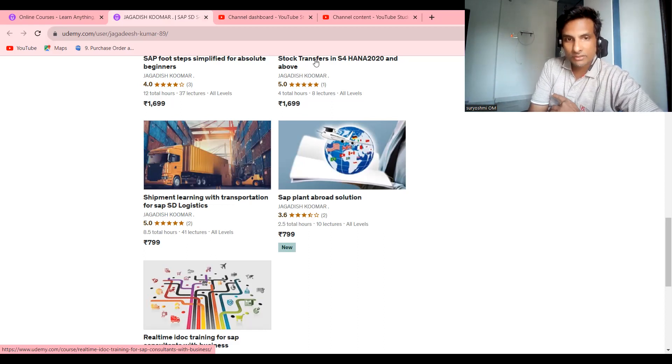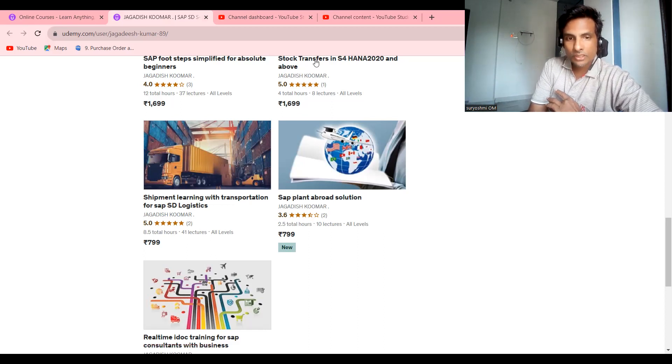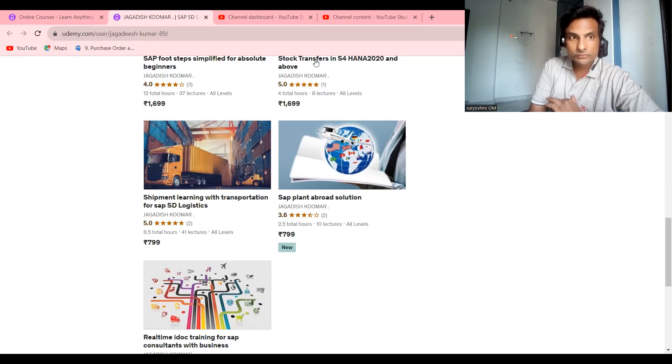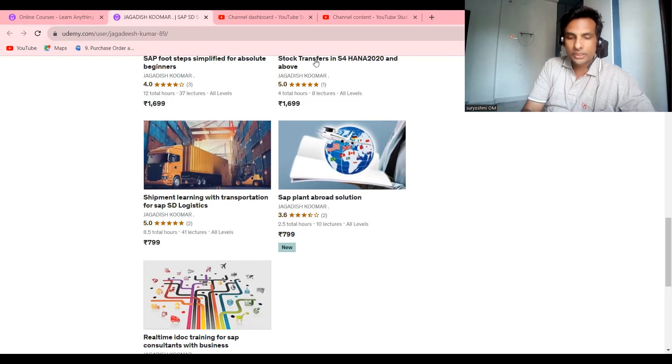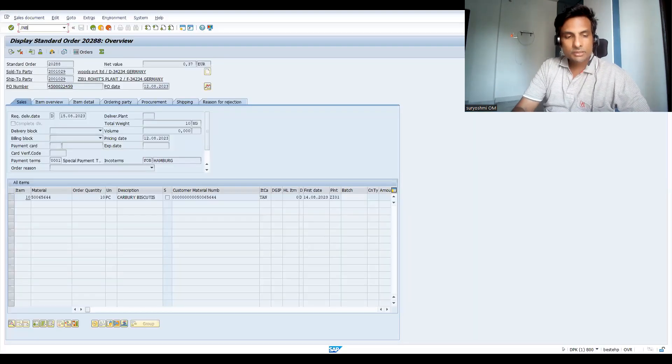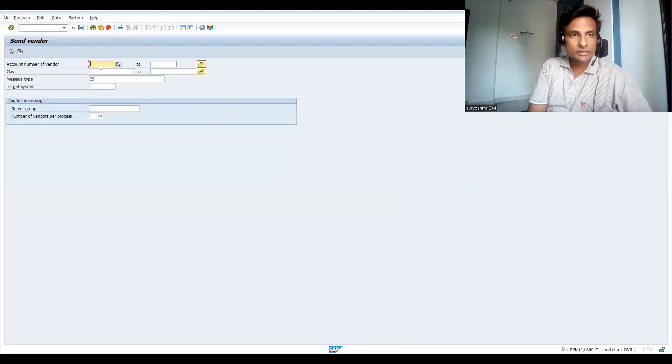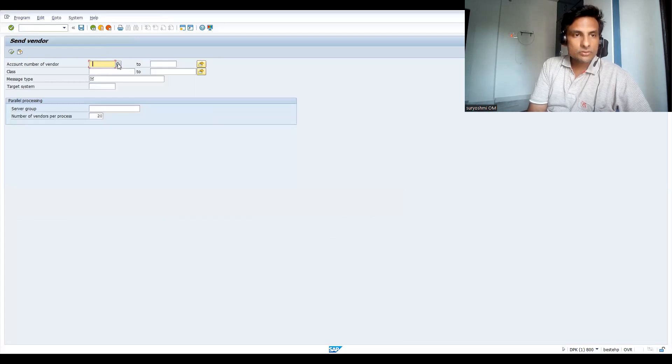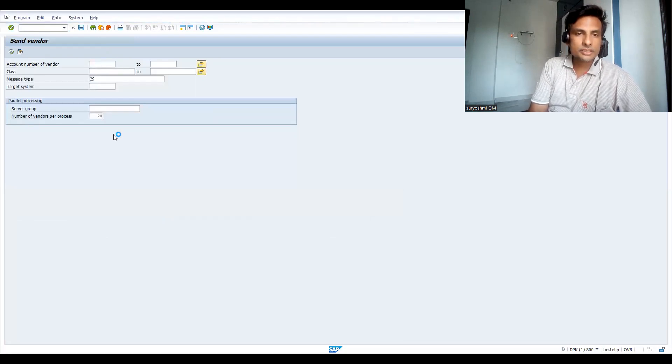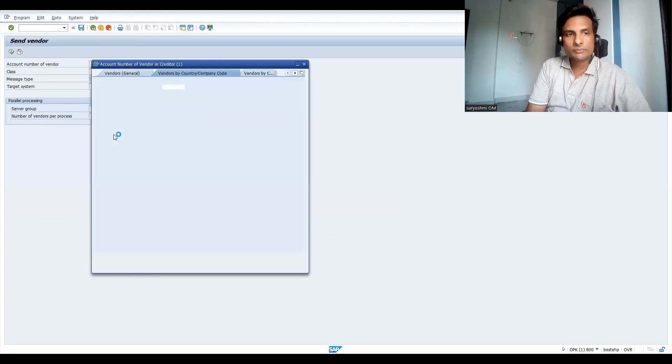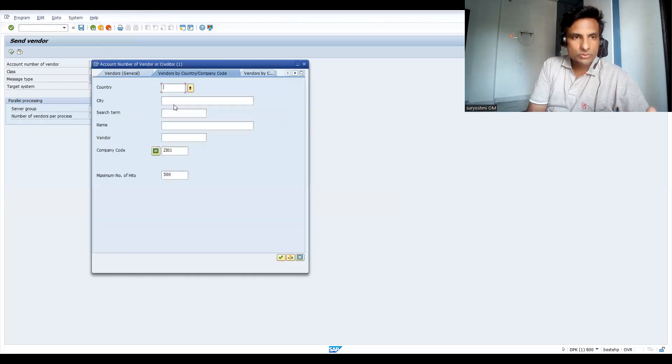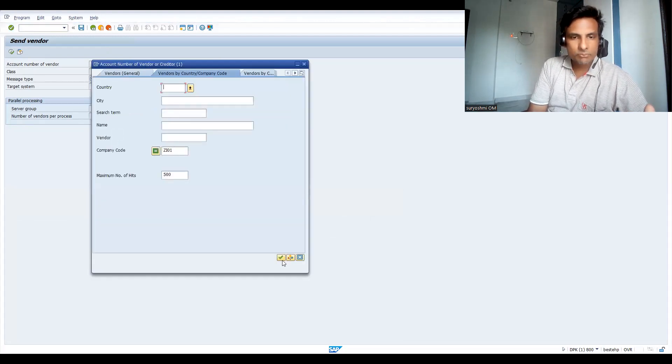Now let's get into the topic. The transaction code is /nBD14. I've created a vendor, so let me go by this company code. I can get my vendor, so let's take Carberry Limited. He is the vendor. The message type is CREMAS.